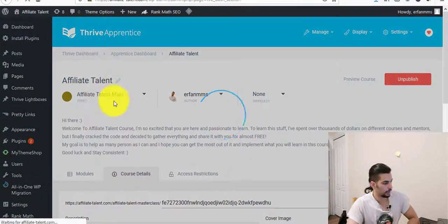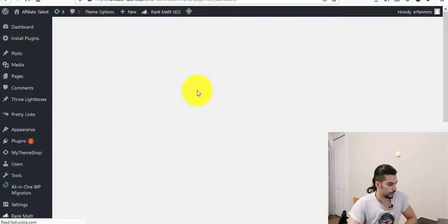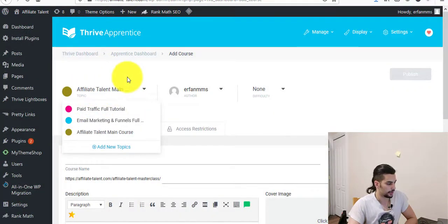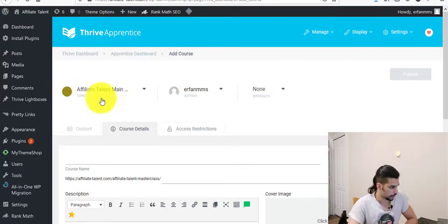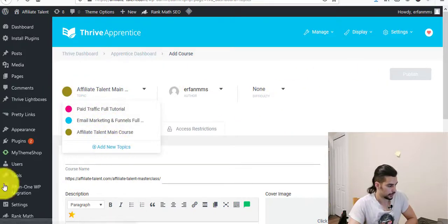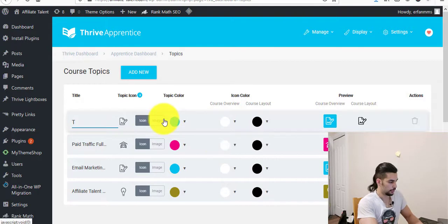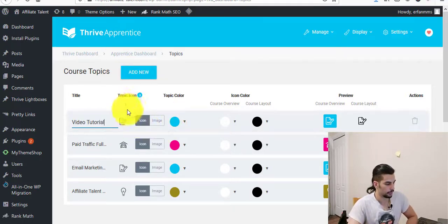Let's go to the Thrive Dashboard one more time and then go to the Thrive Apprentice Dashboard. Here I'm going to add a new product for you. For my Athlete Talent main course this is kind of a subcategory — if you want something totally separate, you go to add new topics. You can add a new topic. This is where you choose your topic — for example, 'Video Tutorial.' And then you can choose a color and change the topic icon if you want.